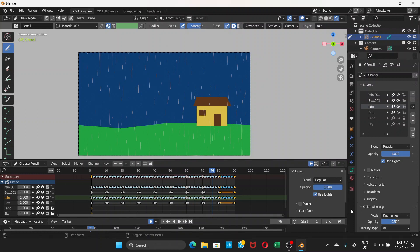After frame 90, the playback will go back to frame 1 instead of continuing to 91 or 92. Press the Play button or Spacebar to preview — it will look like falling rain.